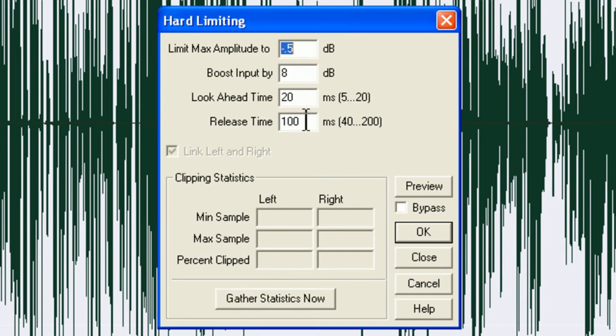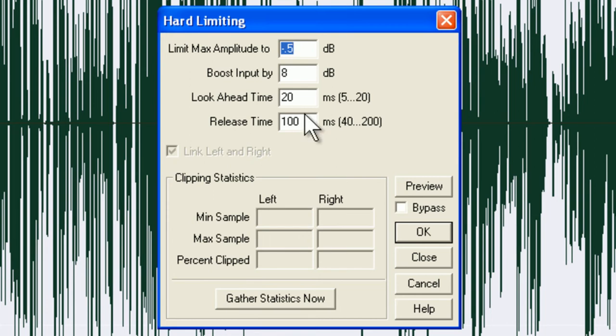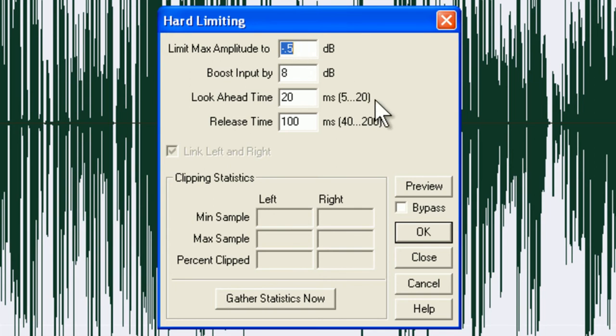From top to bottom we have: limit max amplitude to minus 0.5, boost input by 8, look ahead time is 20, and release time is 100. If any of these readings are different when you open this box, you will need to click inside the box and alter it accordingly. And that minus 0.5 is the correct reading.